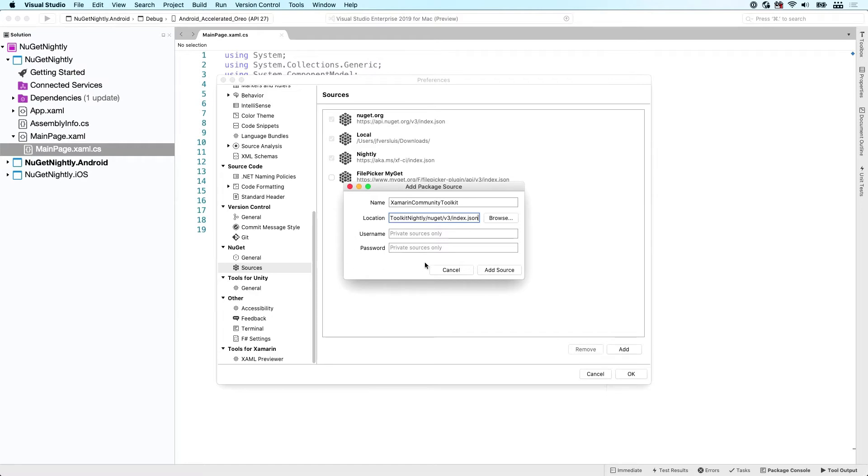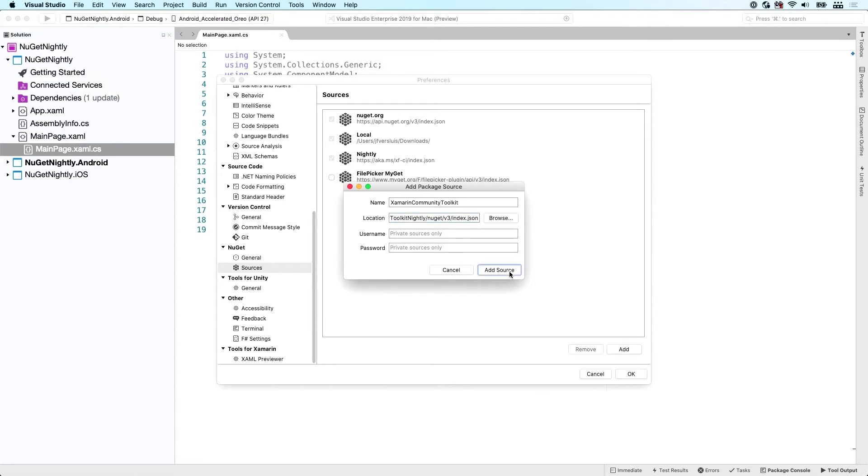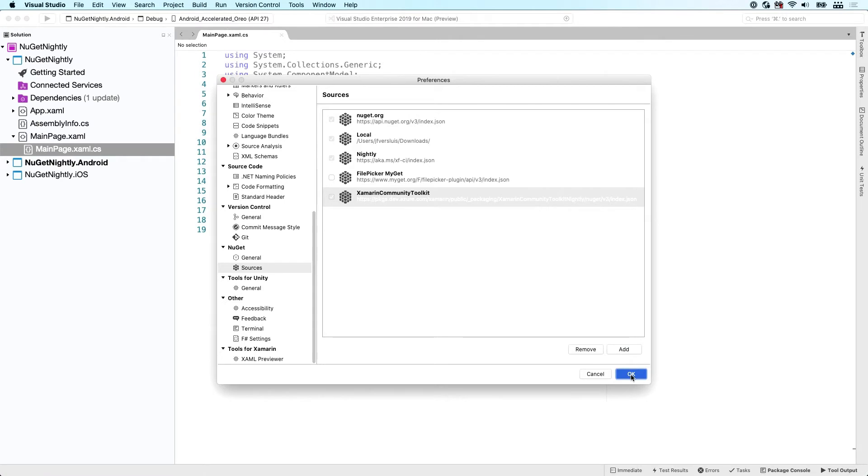I don't need a username or password. There are feeds that might require a username or password. Maybe you've set up your private feed for enterprise usage, but we don't need it for now. And we click Add Source and it will be added here for us. So we can go out of here by clicking OK.